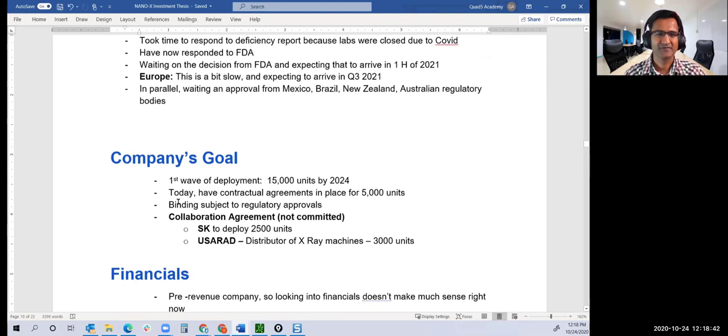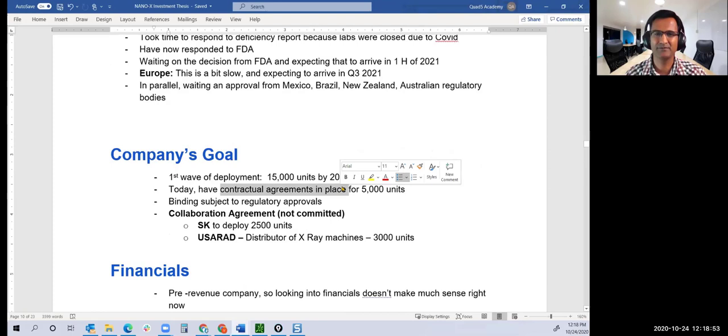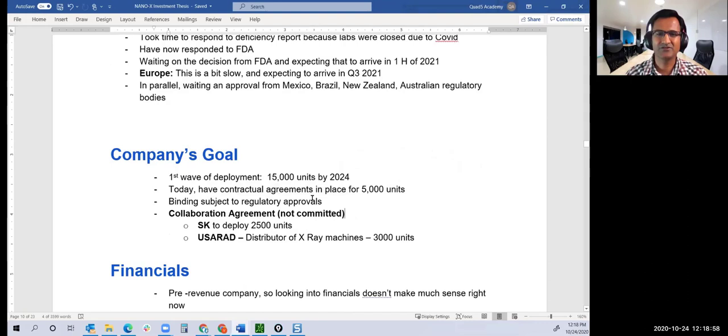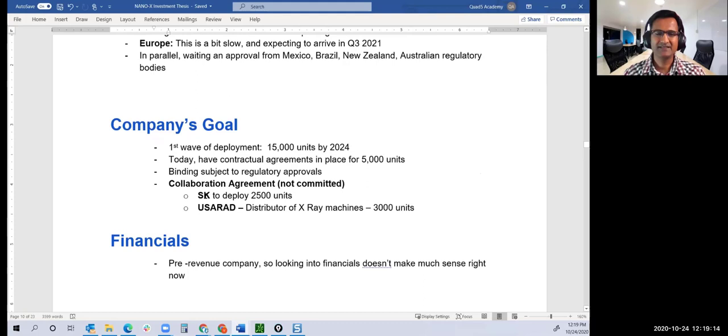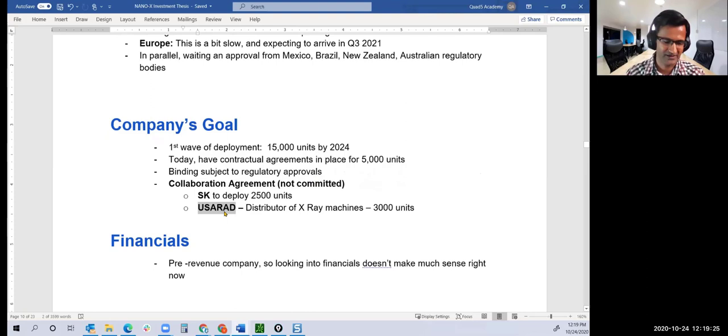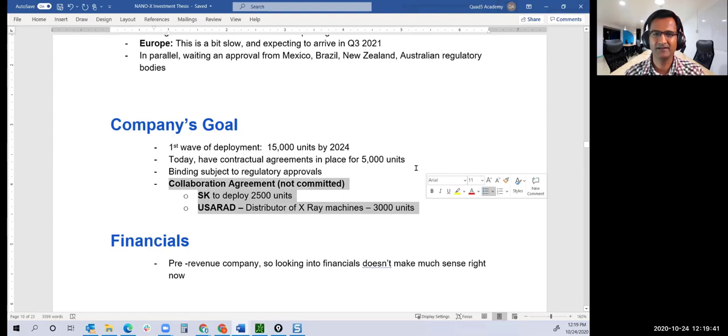How much they want to do: first wave of deployment of 15,000 units by 2024. Today they have contractual agreements in place for 5,000 units. If regulatory approvals come through, these deals are done. These are legally committed deals for 5,000 units. Non-committed deals include SK applying 2,500 units and USARAD, a distributor of X-ray machines in the US, with 3,000 units.